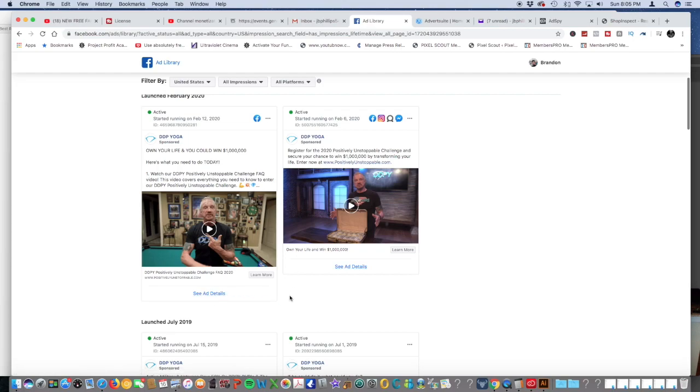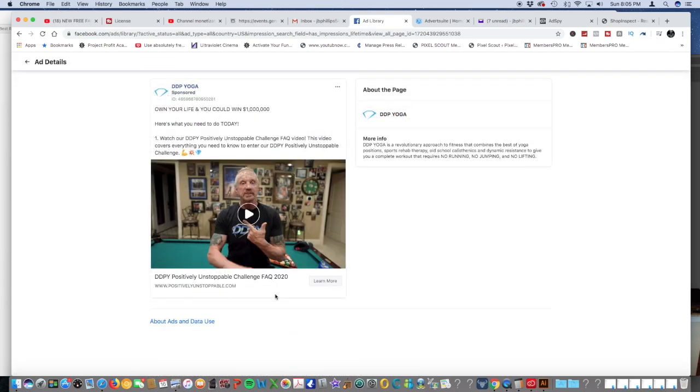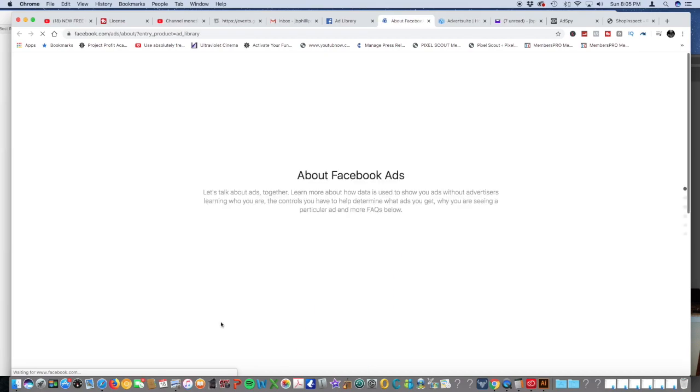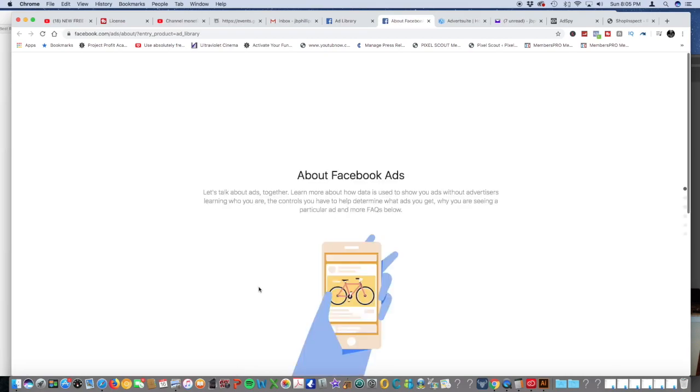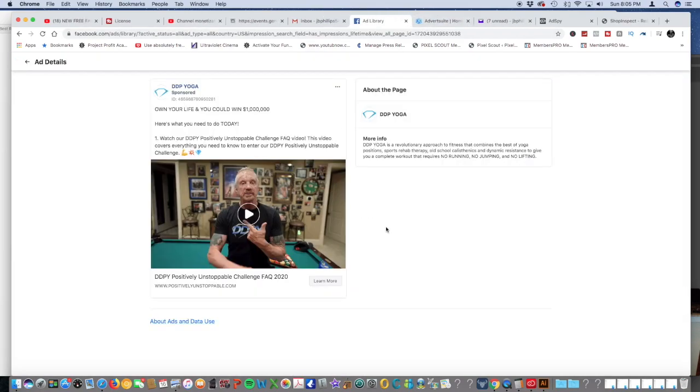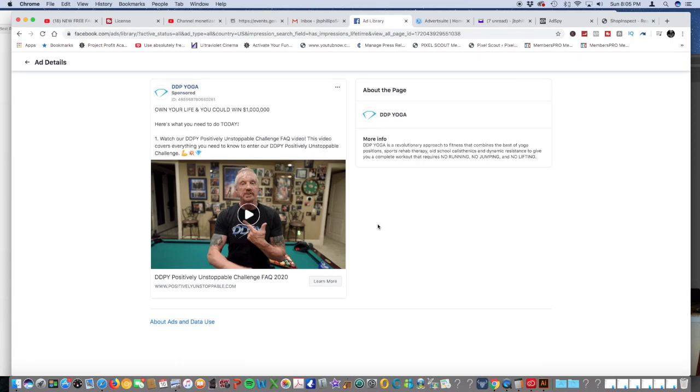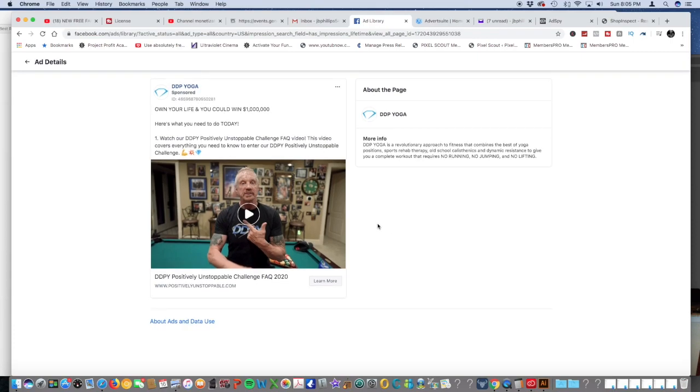Before I thought that this thing actually showed the likes and the shares and the comments, but apparently it's not doing that even when I click see ad details. It just takes me to this. I mean it's cool, it's free, you know, so I really can't complain. It shows your competitors' ads but I actually want to see what's trending and what's hot.